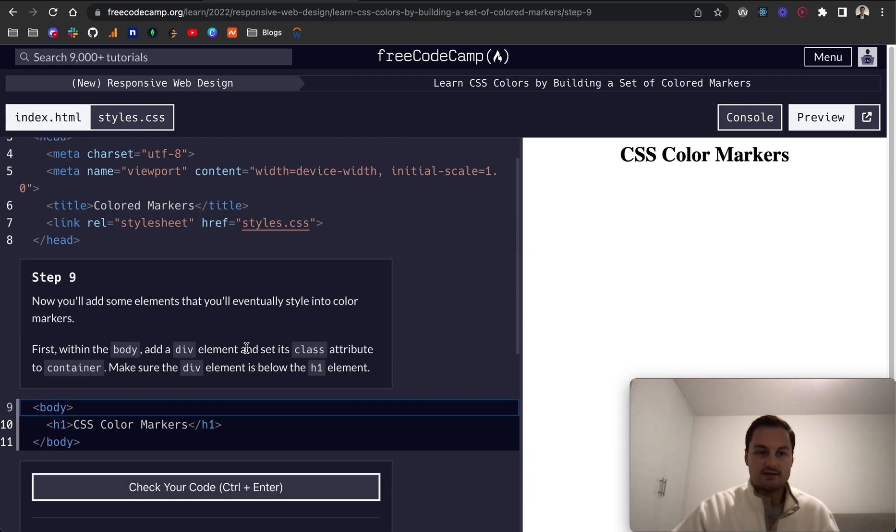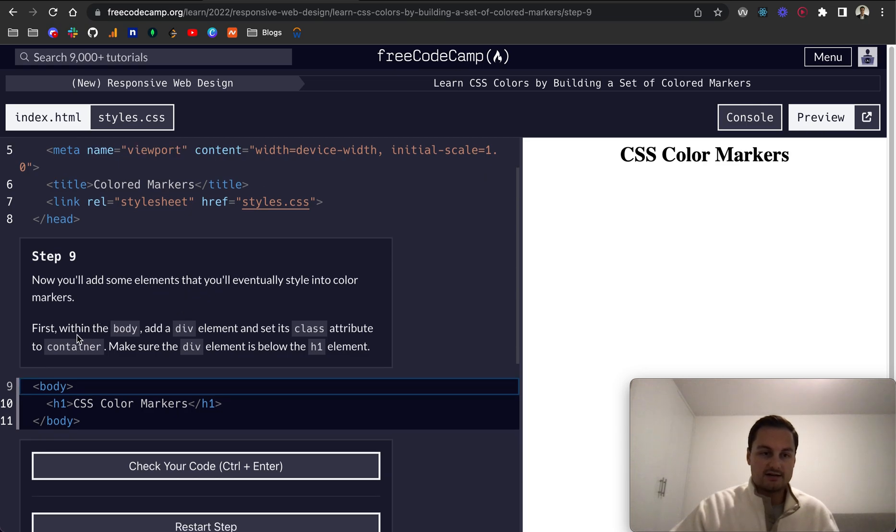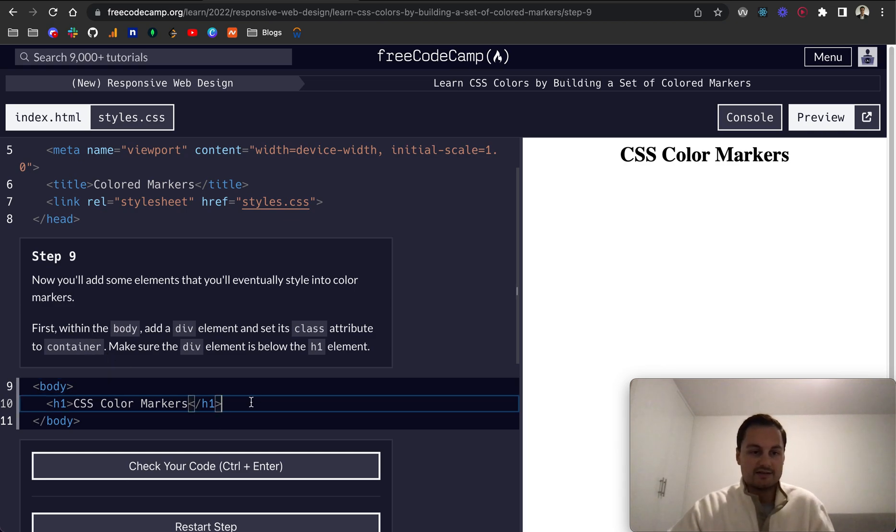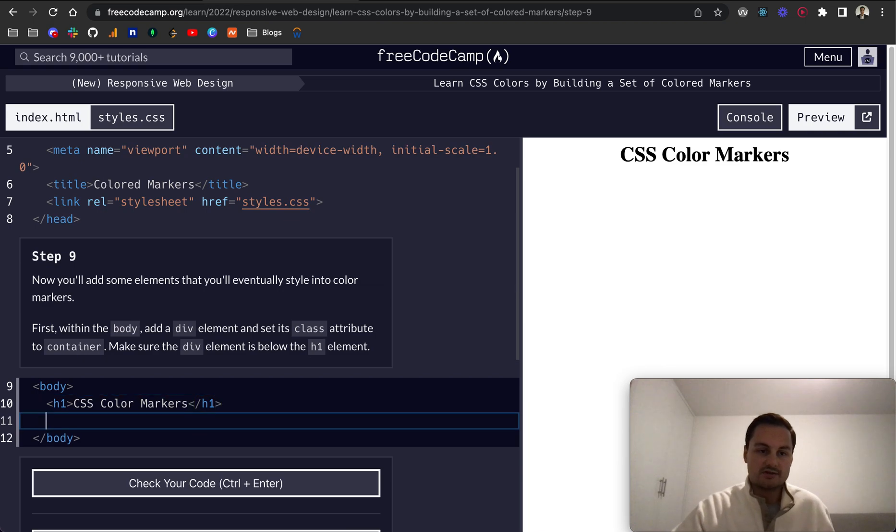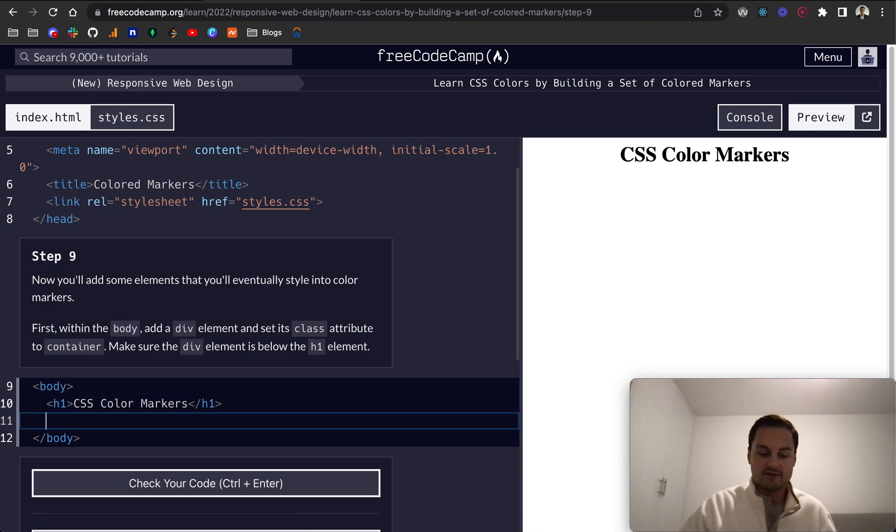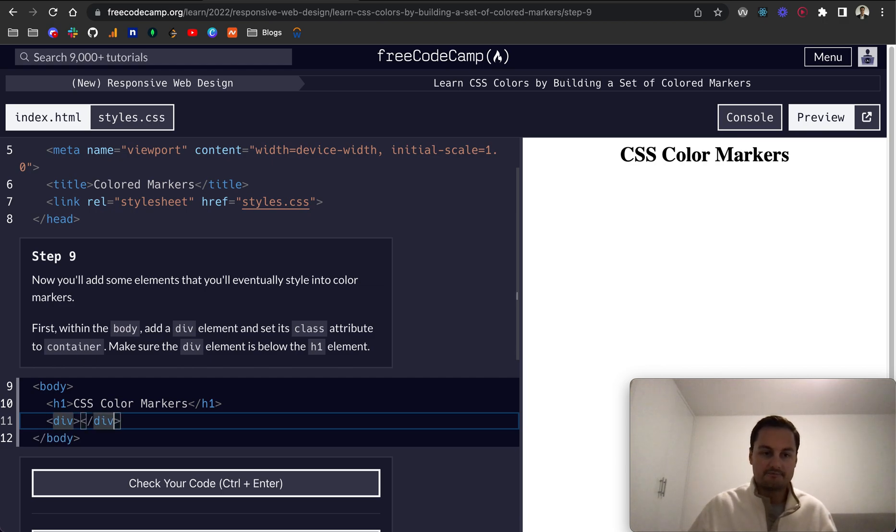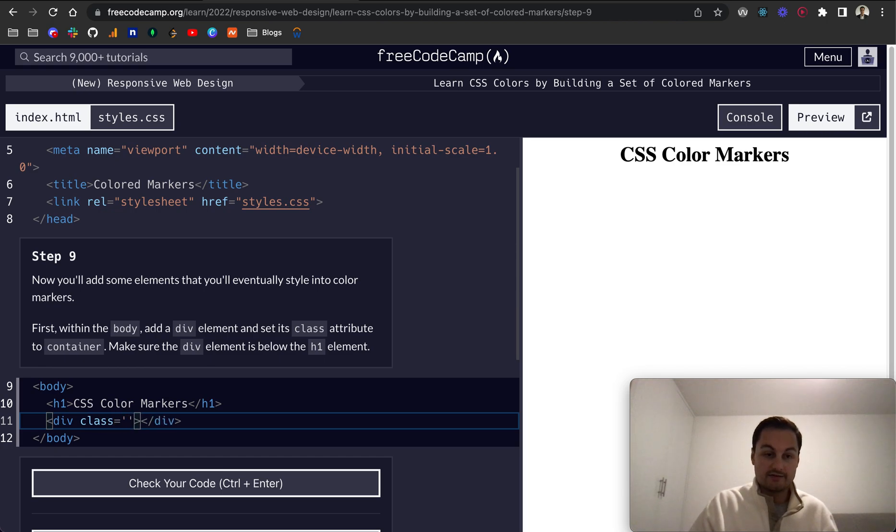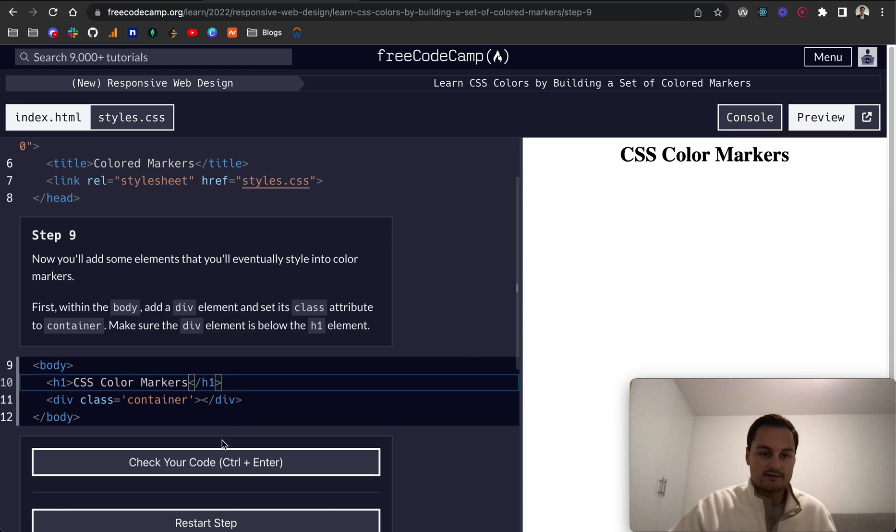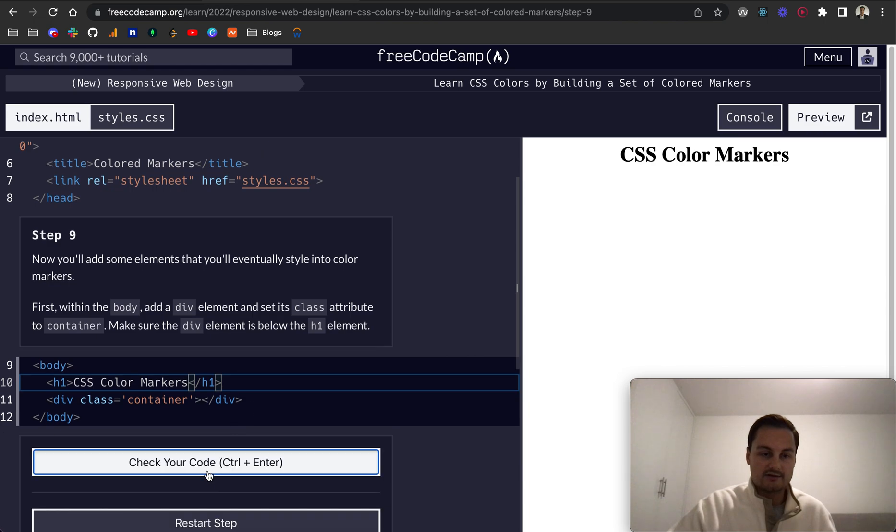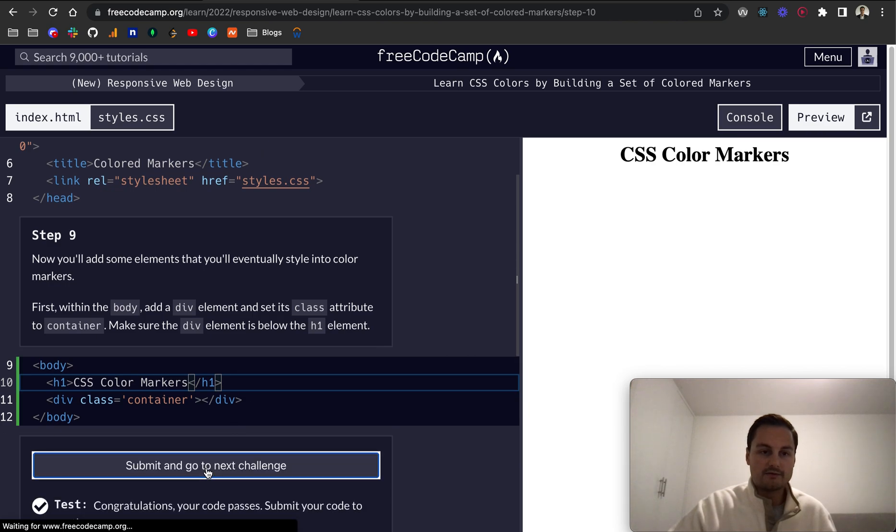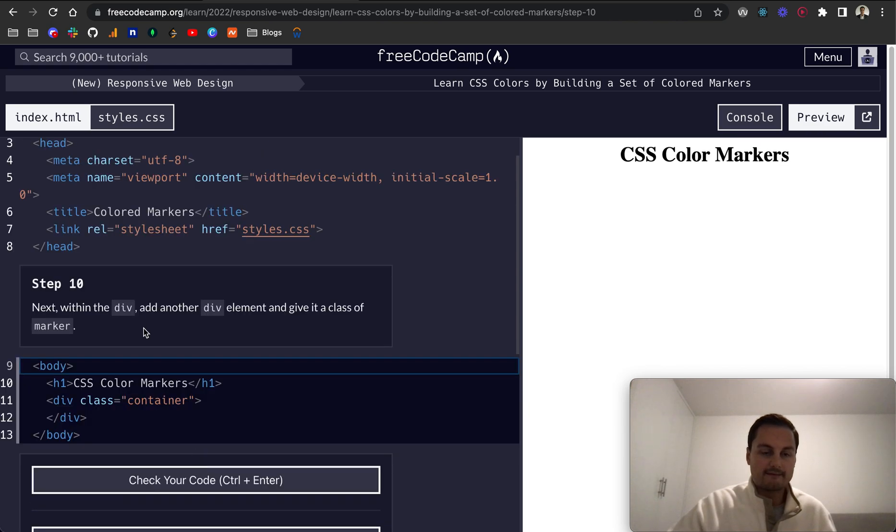Step nine: Now you'll add some elements that you'll eventually style into color markers. First, within the body, add a div element and then set its class attribute to container. Make sure the div is below the h1. So we'll do div over here, and if you remember, we need to close that off, and we need to give it a class, and then the name will be container like that. We can check that code, perfect.